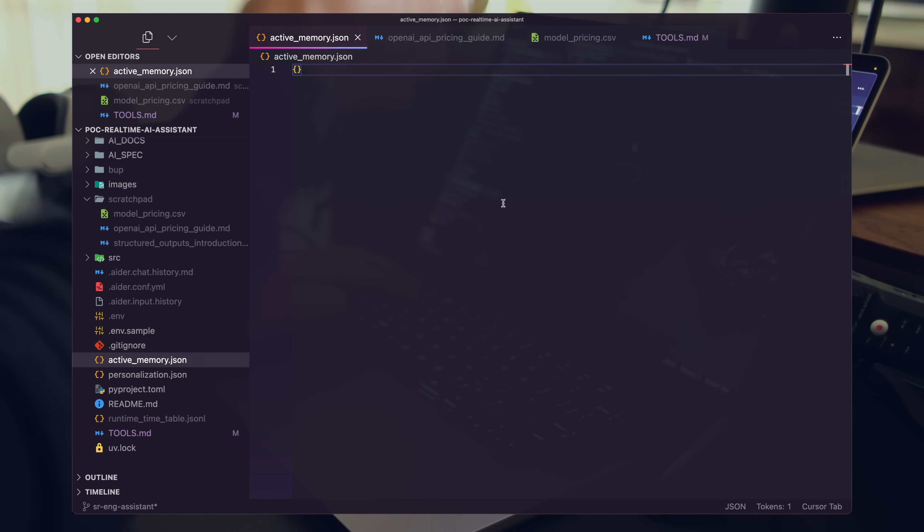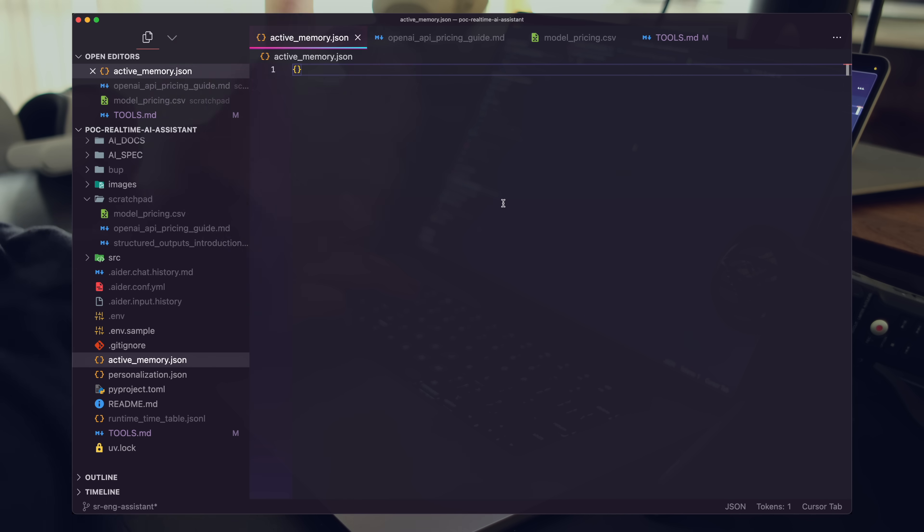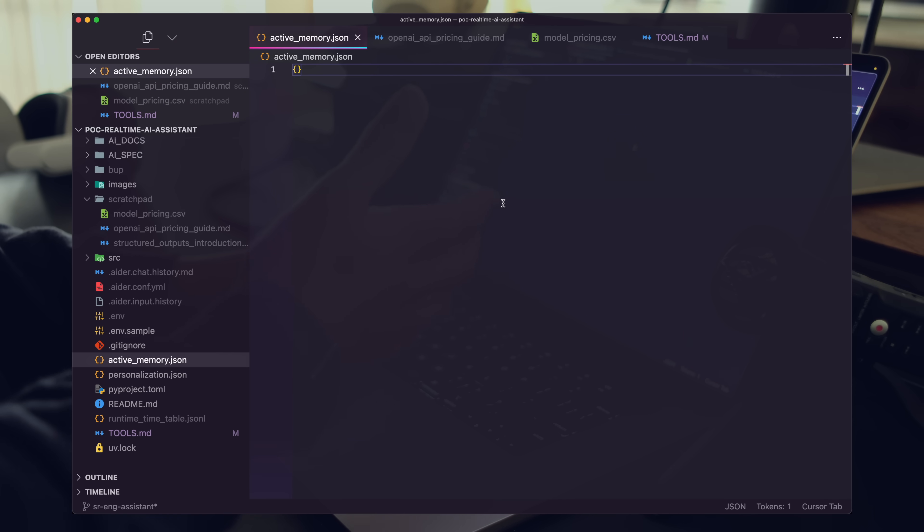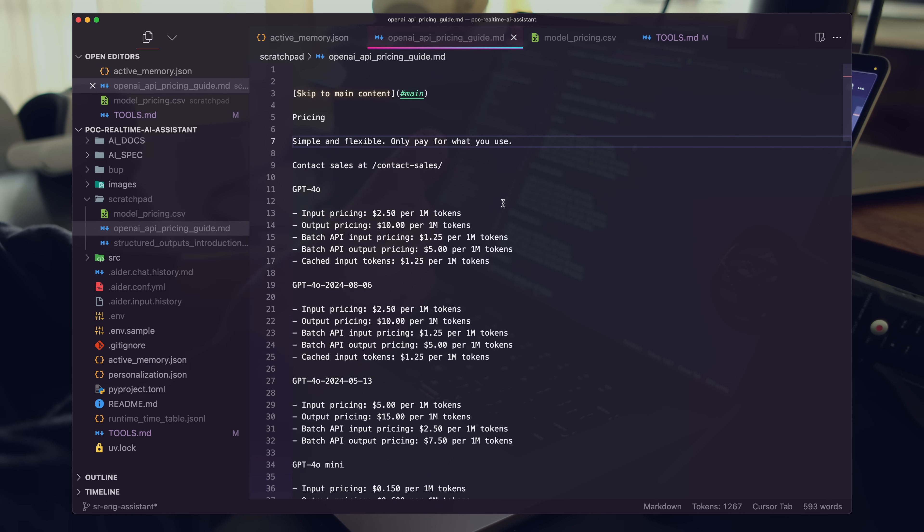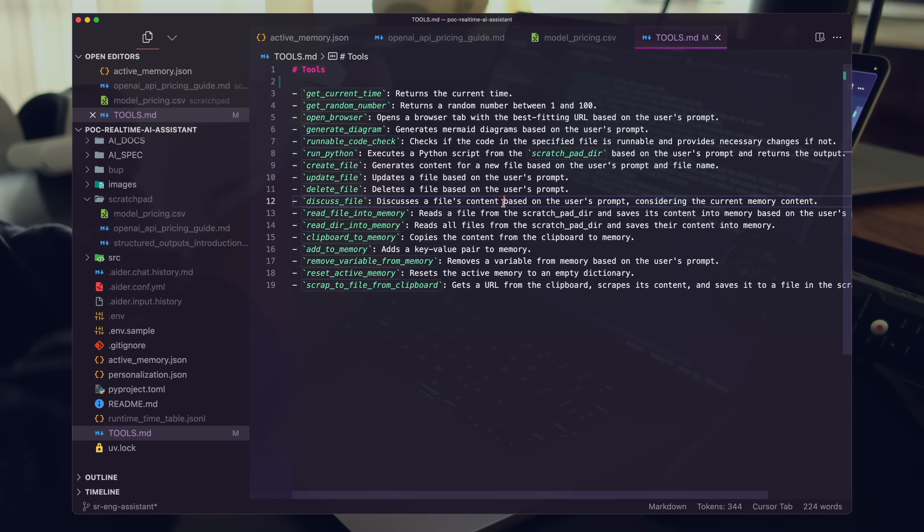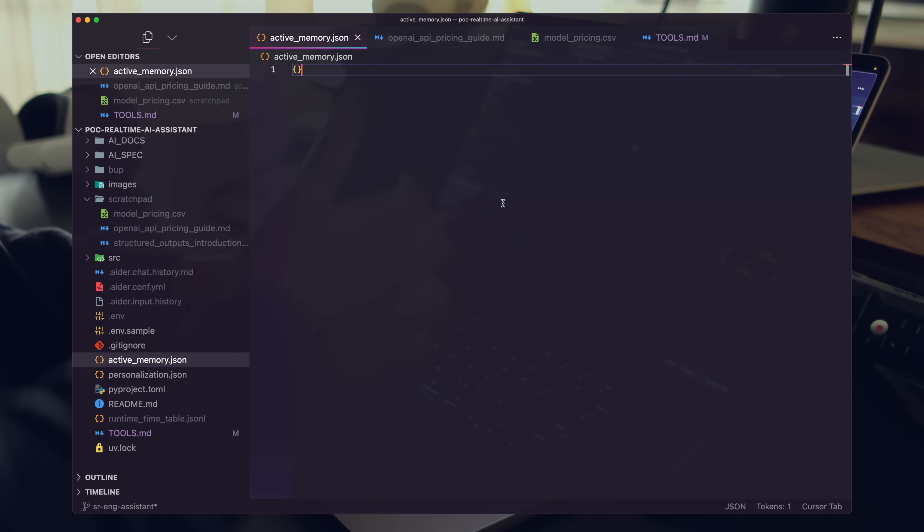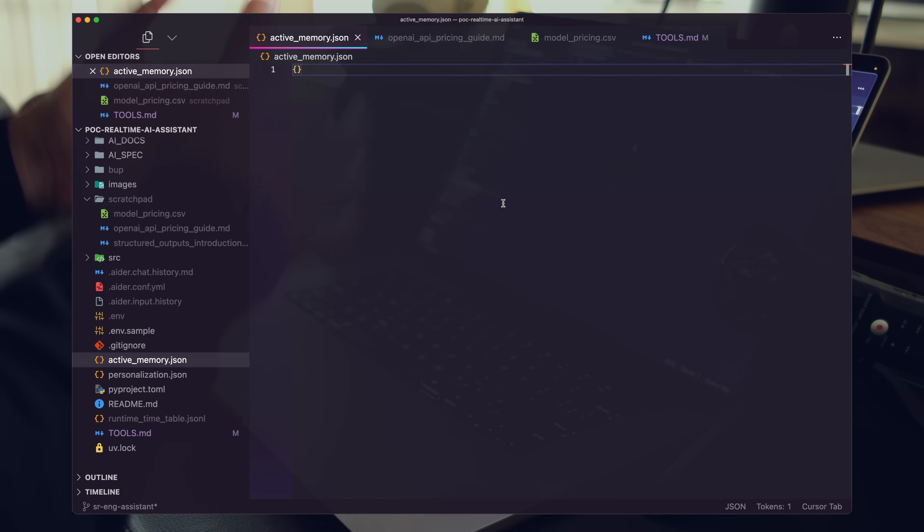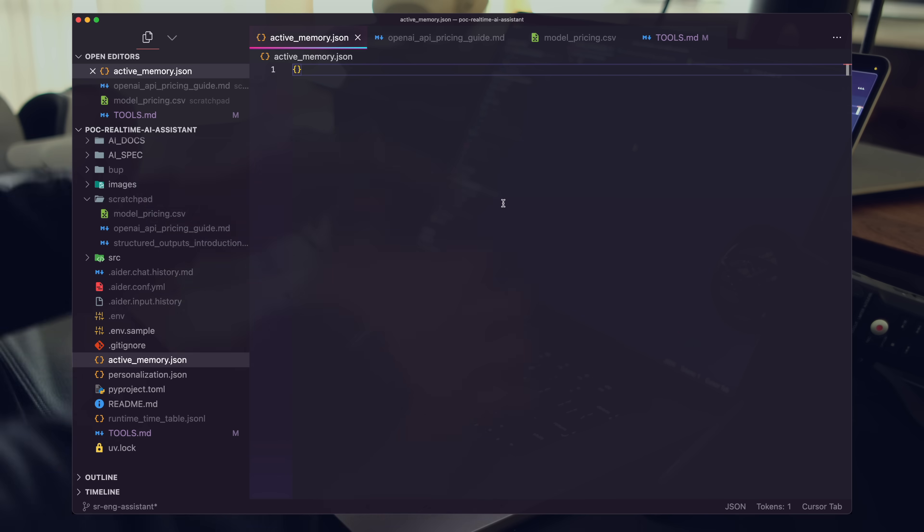You saw me pull in data into active memory. This is basically a simple JSON file that probably should be built out into a full database. But the idea here is simple. As you're working with your AI assistant, you want content to be loaded directly into active memory so that we can use it throughout other prompts.